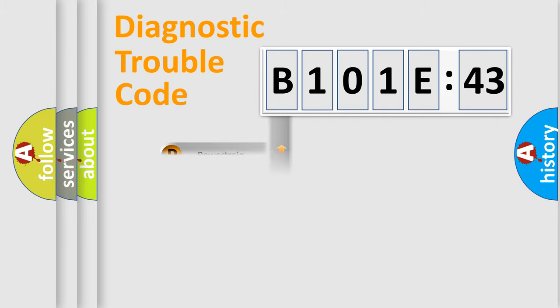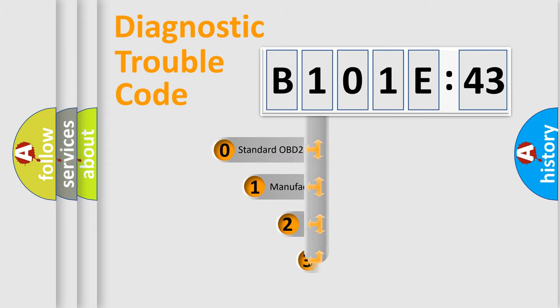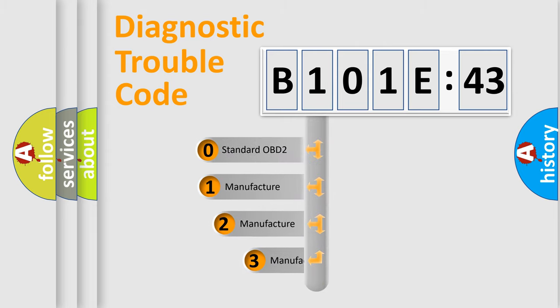Powertrain, Body, Chassis, Network. This distribution is defined in the first character code.